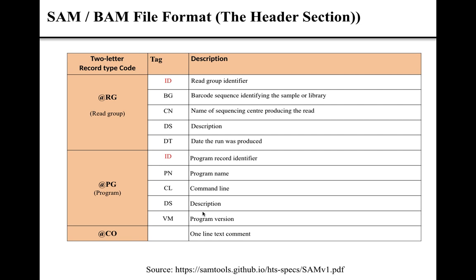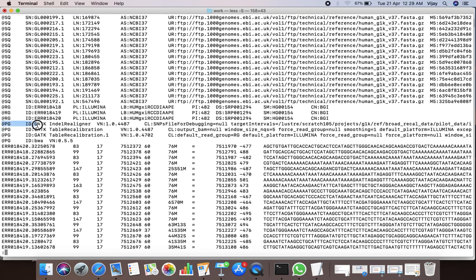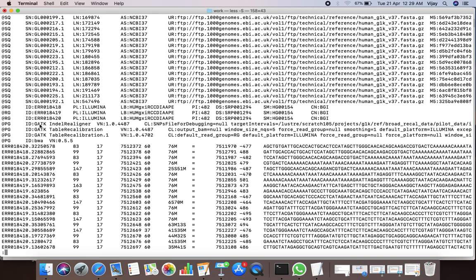Now let us examine our example SAM file for the information contained in the PG line. In our example SAM file, there are four PG lines. The ID tag describes the program used while aligning read sequences onto the reference. The VN tag represents the version of the program, and the CL tag describes the command used to align read sequences onto the reference.